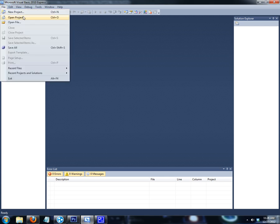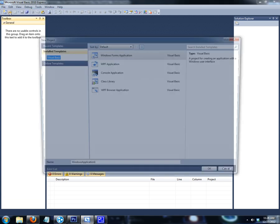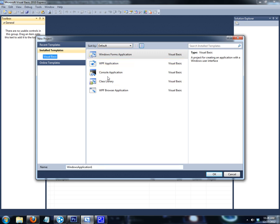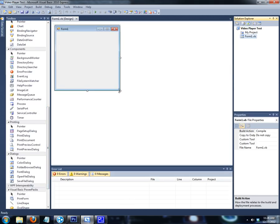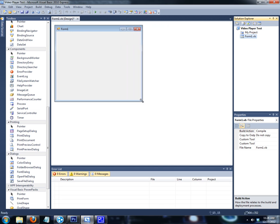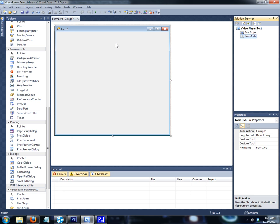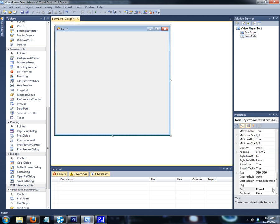First we're going to start off by making a new project. Make sure it's a Windows Form Application and call it VideoPlayerTest. The first thing we're going to want to do is make the form a little bigger in size and change the text. Instead of the default name, call it VideoPlayer.